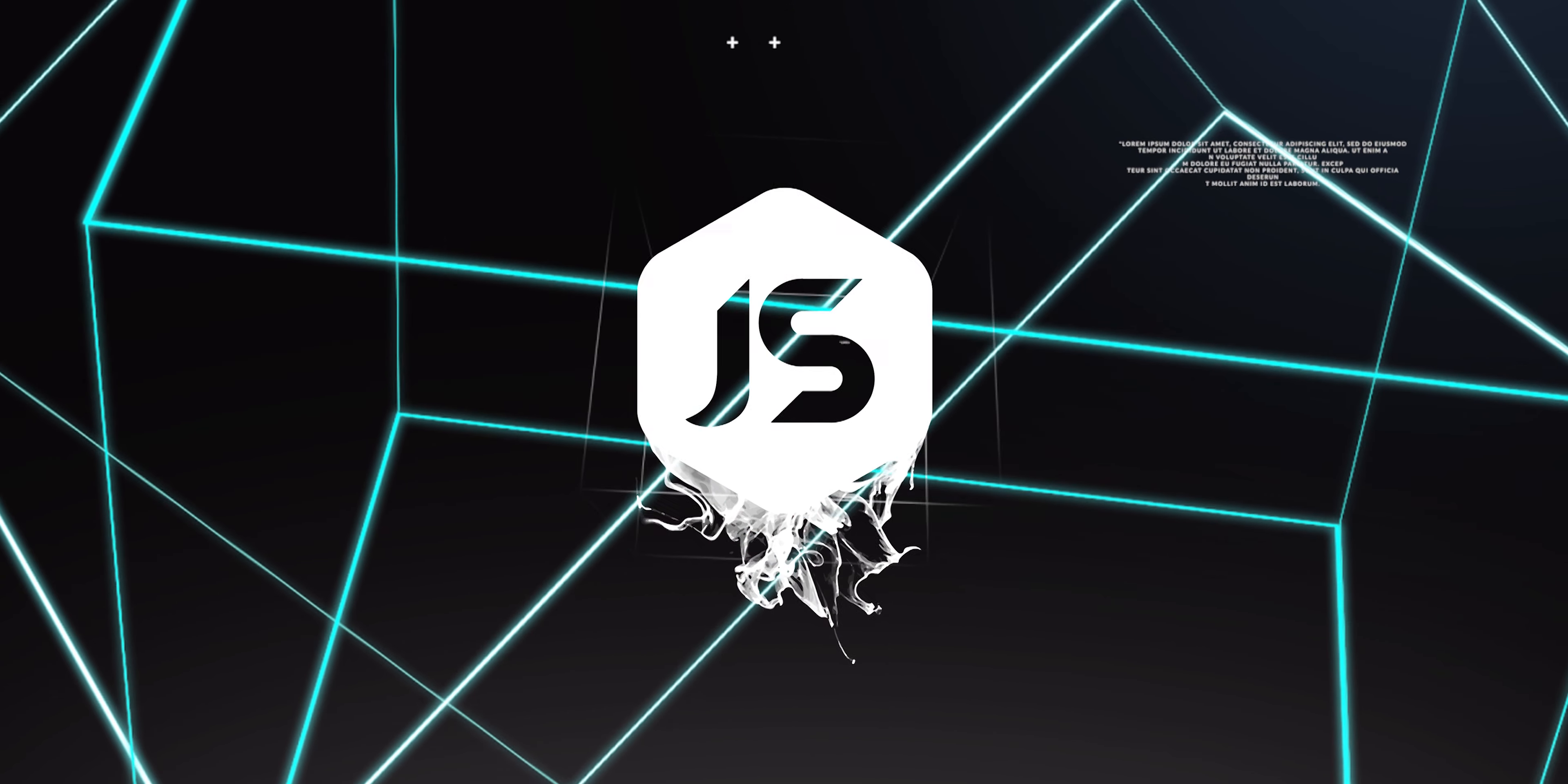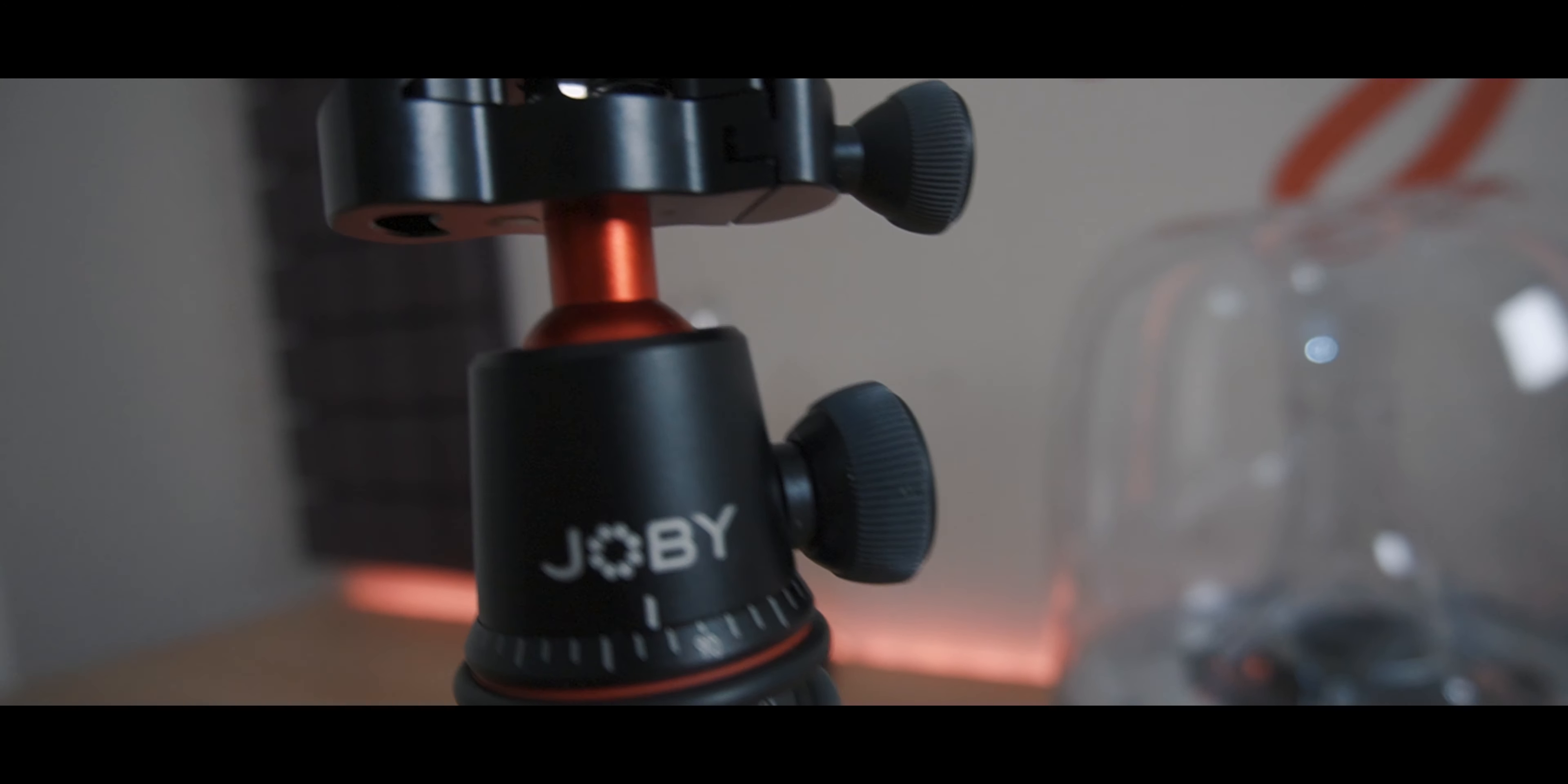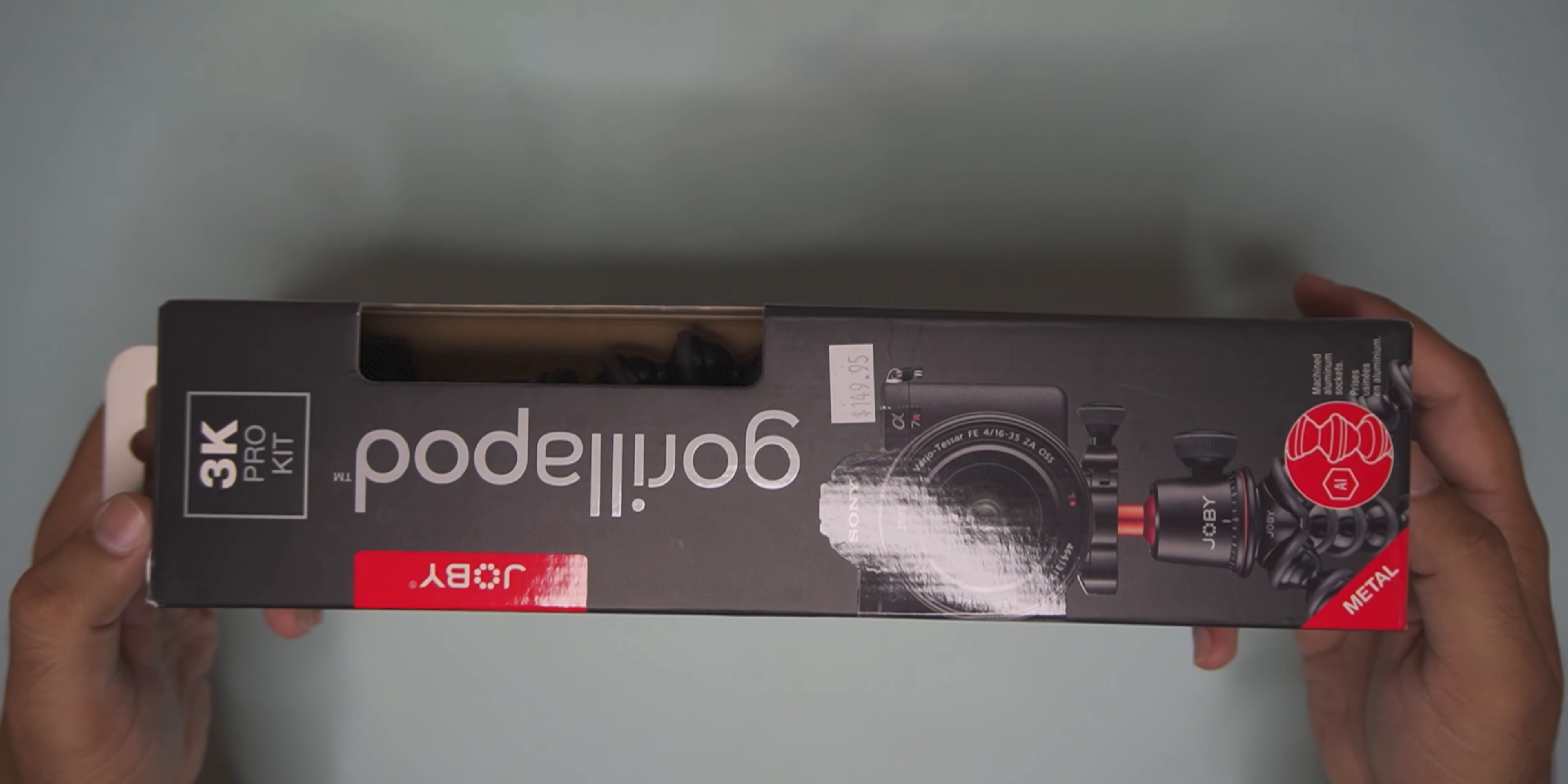This video is brought to you by S.T.A.L.A. Today I am going to show you the Joby Gorillapod 3K Pro kit.